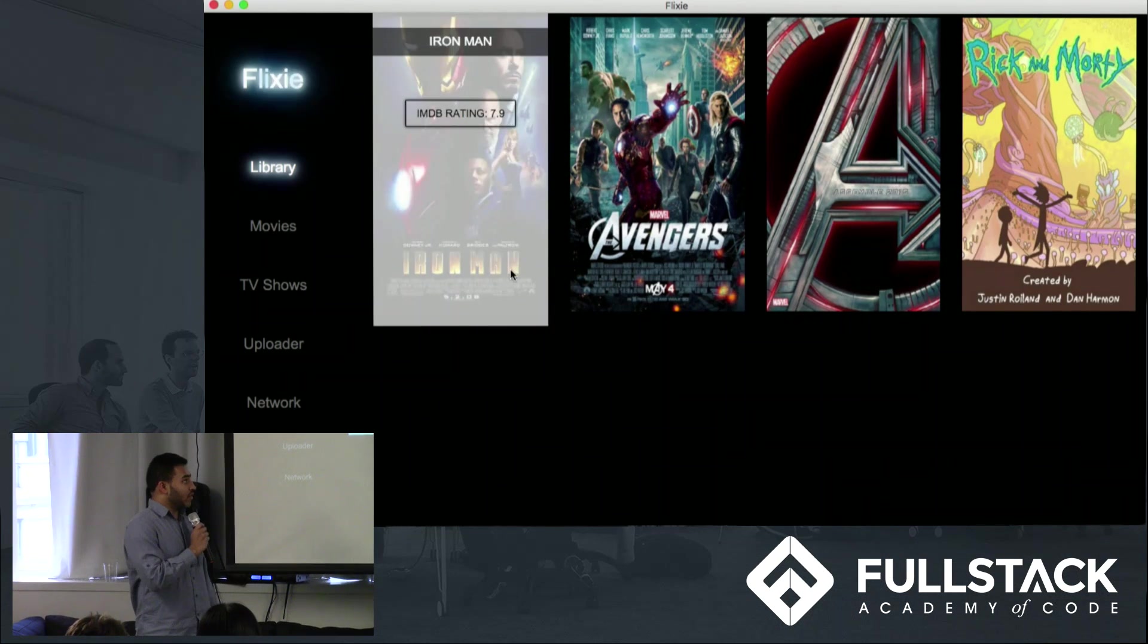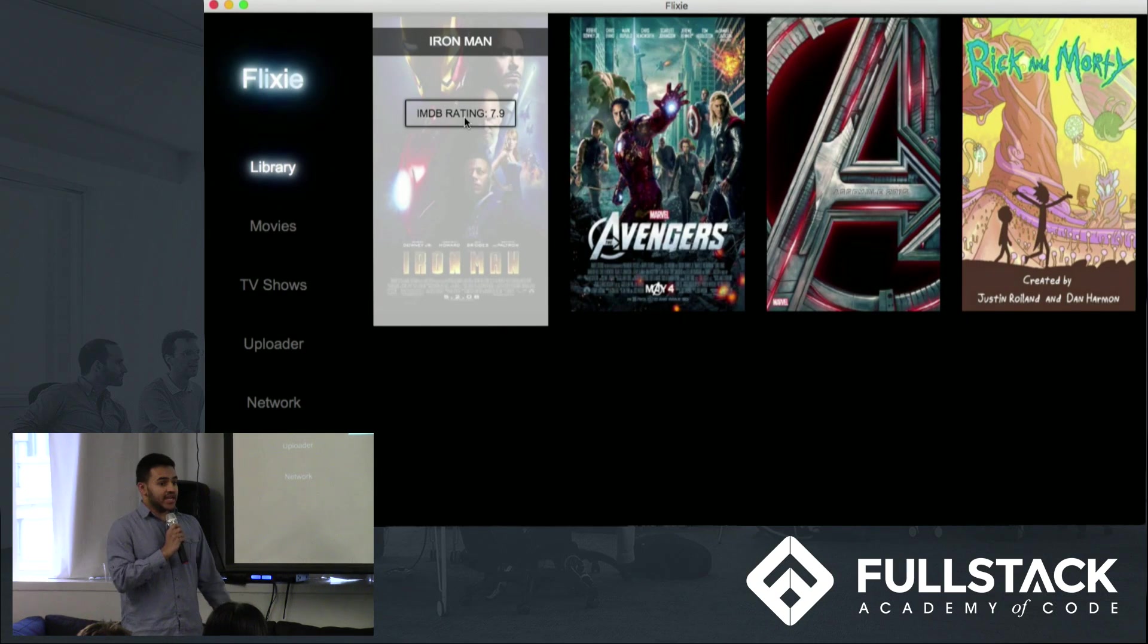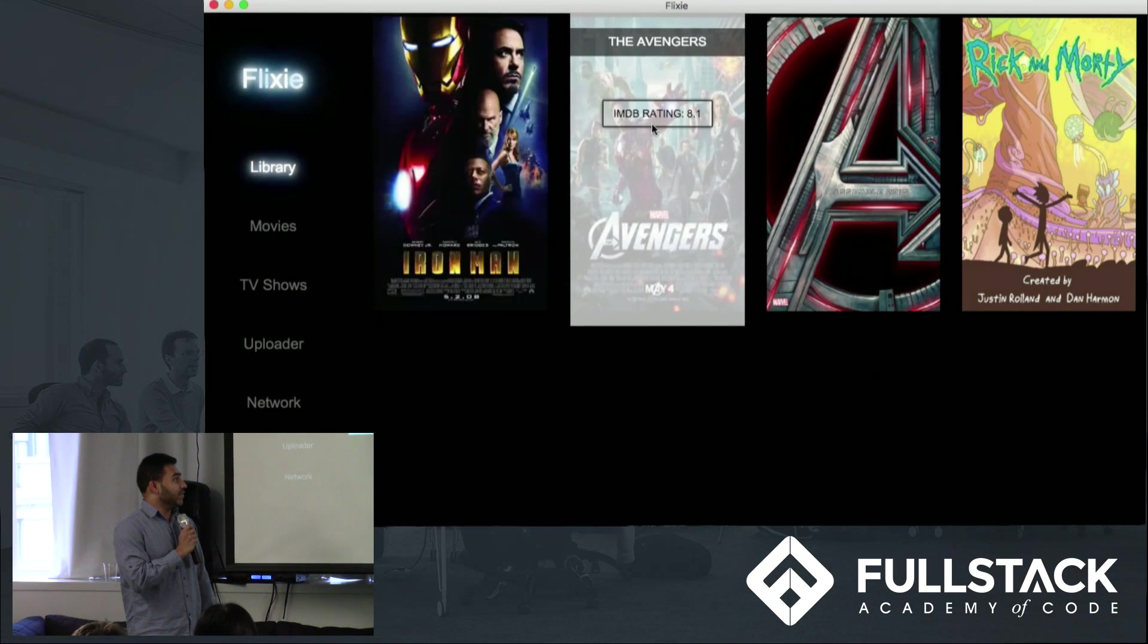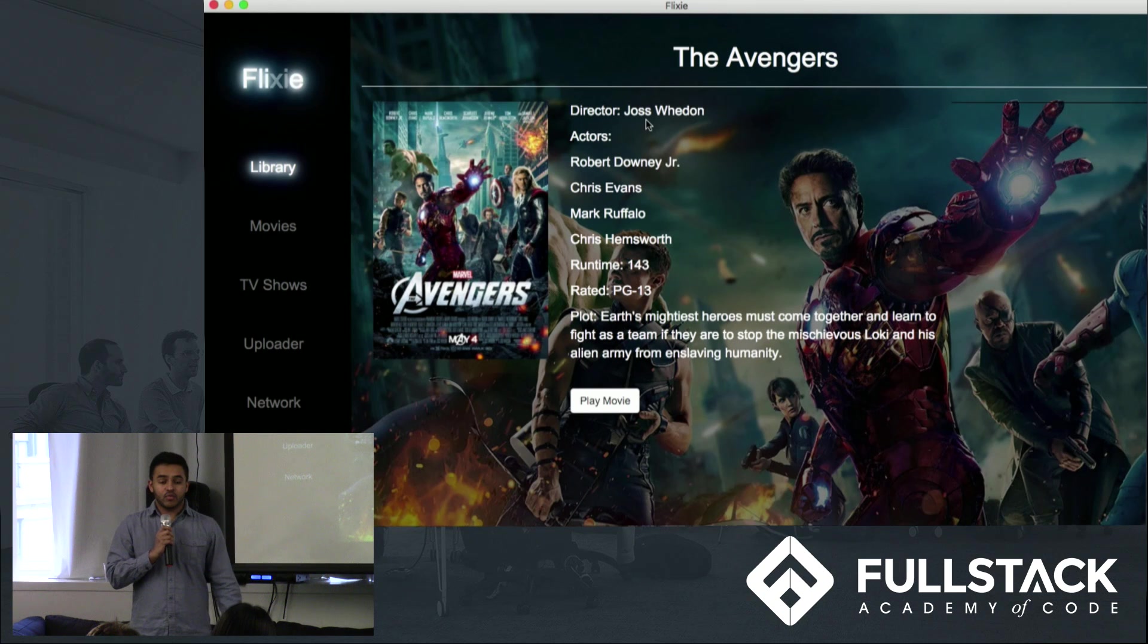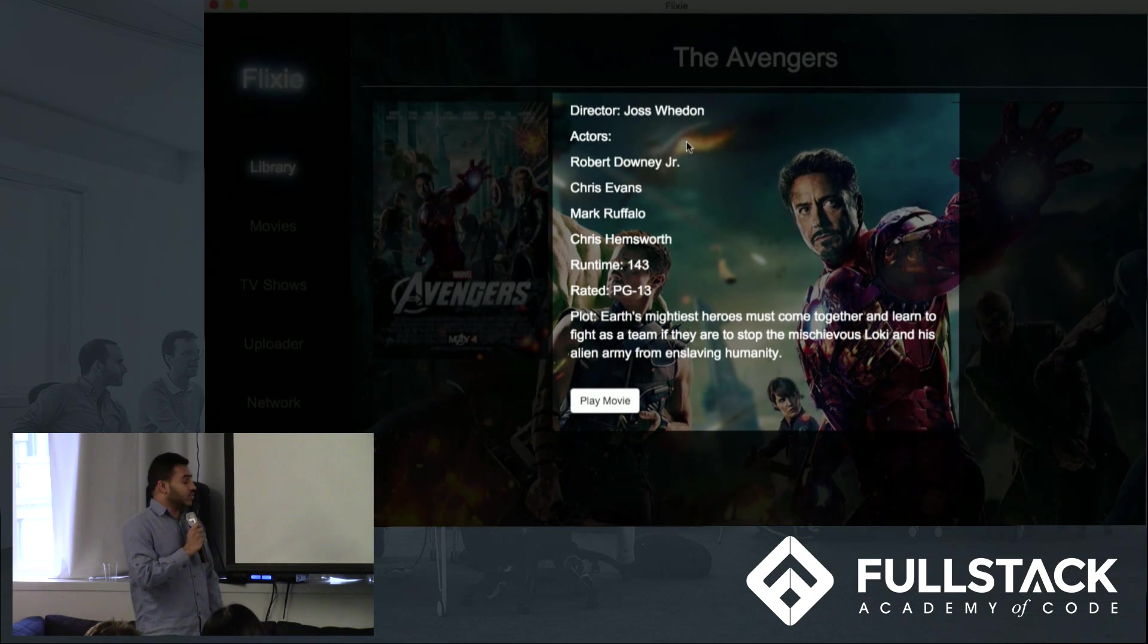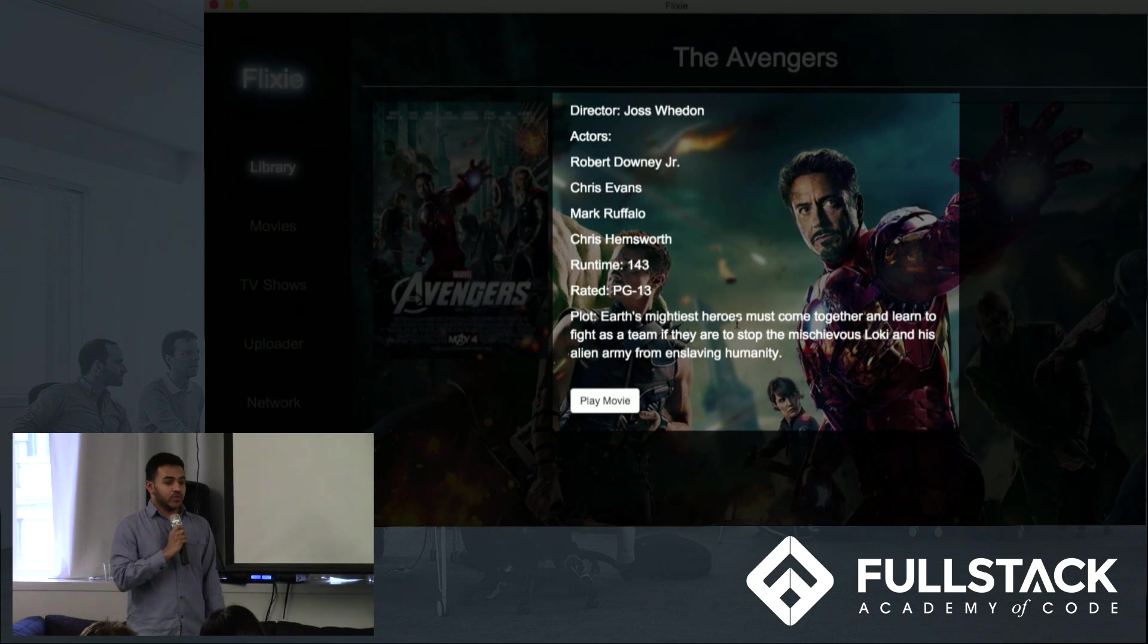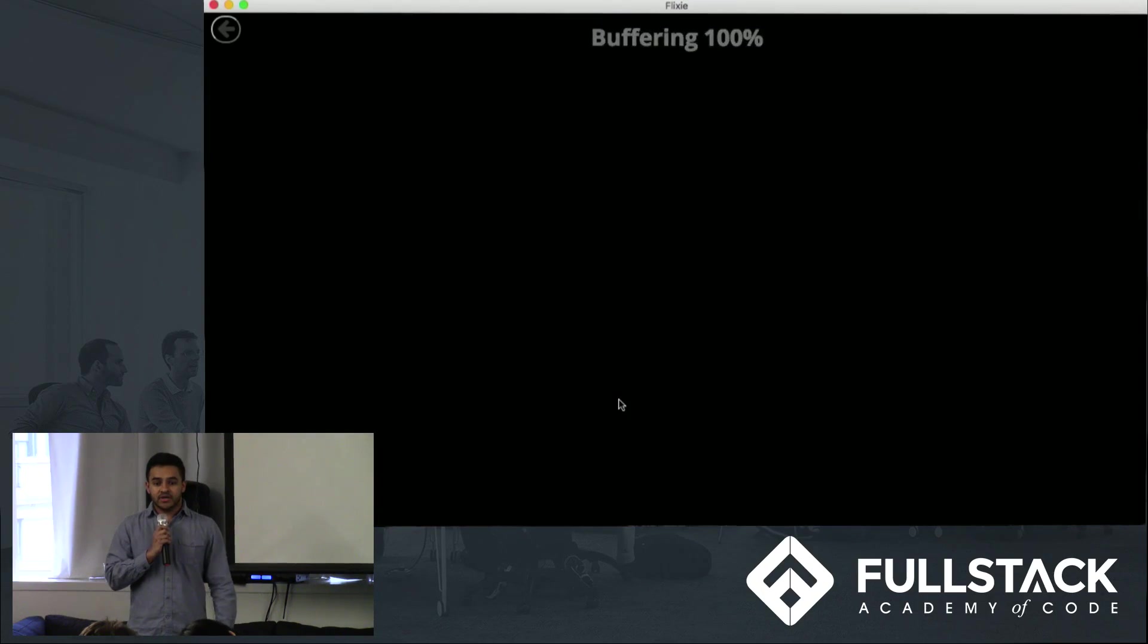Here you can see all the files that were just uploaded. You can hover over each of the posters to look at some of the IMDB ratings, or you can click into any one of the posters. So let's say we click into Avengers. Here you can see some more IMDB information, such as directors, actors, runtime, rating, and plot. Then you can click into Play Movie, which then takes you to the built-in media player, and then you can enjoy your movie.